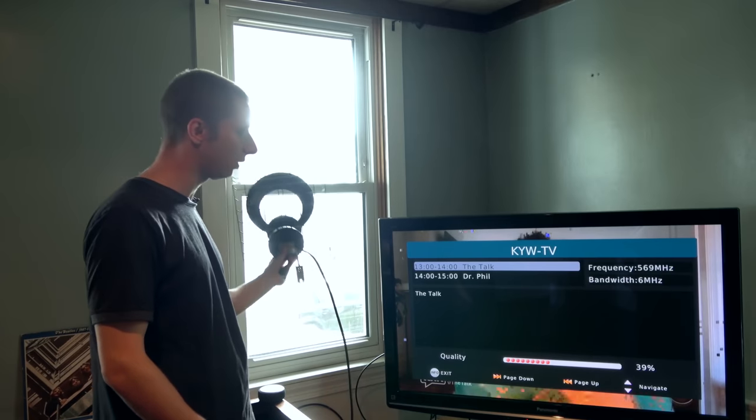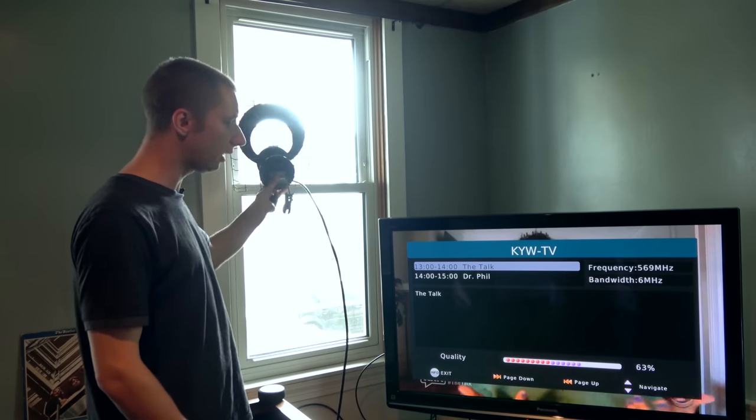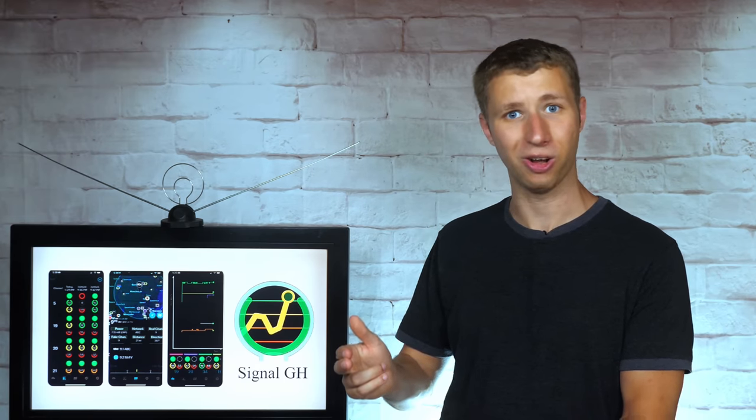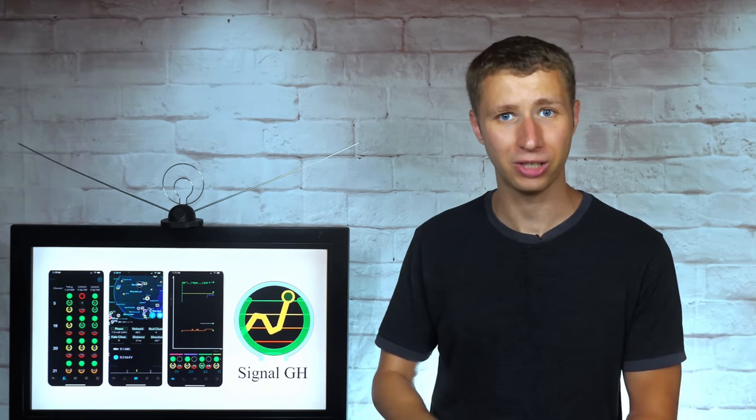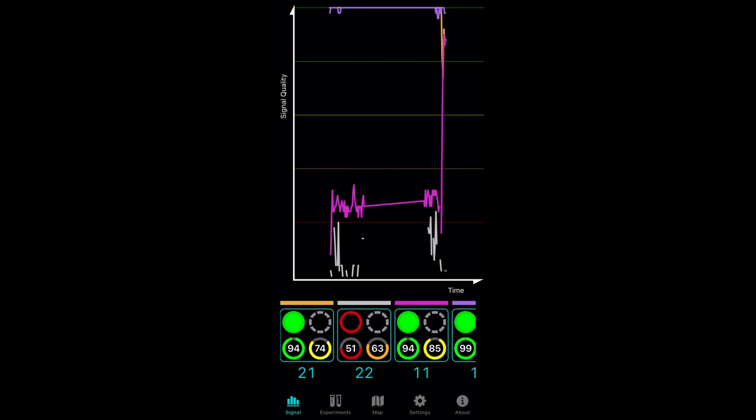As I mentioned in several videos of mine, moving an antenna as little as a few feet can have a huge impact on reception. You never want to just put up an antenna in a convenient spot, point it even if you're using a compass and hope for the best. It's critical to use some kind of signal meter as a guide to try different locations for an antenna, such as the signal meter on the Signal GH app.